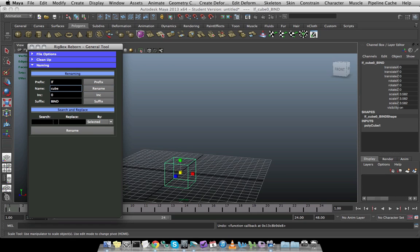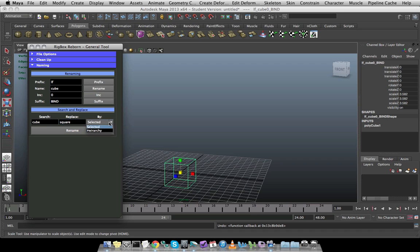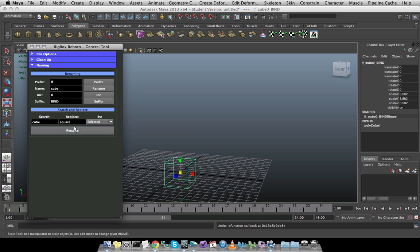The search and replace. Let's say that I no longer want it to be a cube. I want it to be square. We'll have a spiffy square. I can do this based on what I have selected. Or if I have a particular hierarchy that I want to go through or rename the object through, I can do it based on that. And when I click rename, it goes through and searches for cube and replaces it with square.